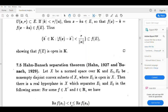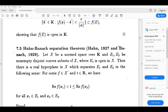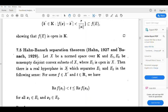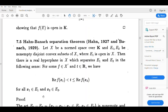This is the separation theorem. Let X be a normed space over K and E1, E2 be non-empty disjoint convex subsets of X, where E1 is open in X. Then there is a real hyperplane in X which separates E1 and E2 in the following sense: for some f belonging to X' and t belonging to R, we have the real part of f(x1) less than t, less than or equal to the real part of f(x2), for all x1 in E1 and x2 in E2.